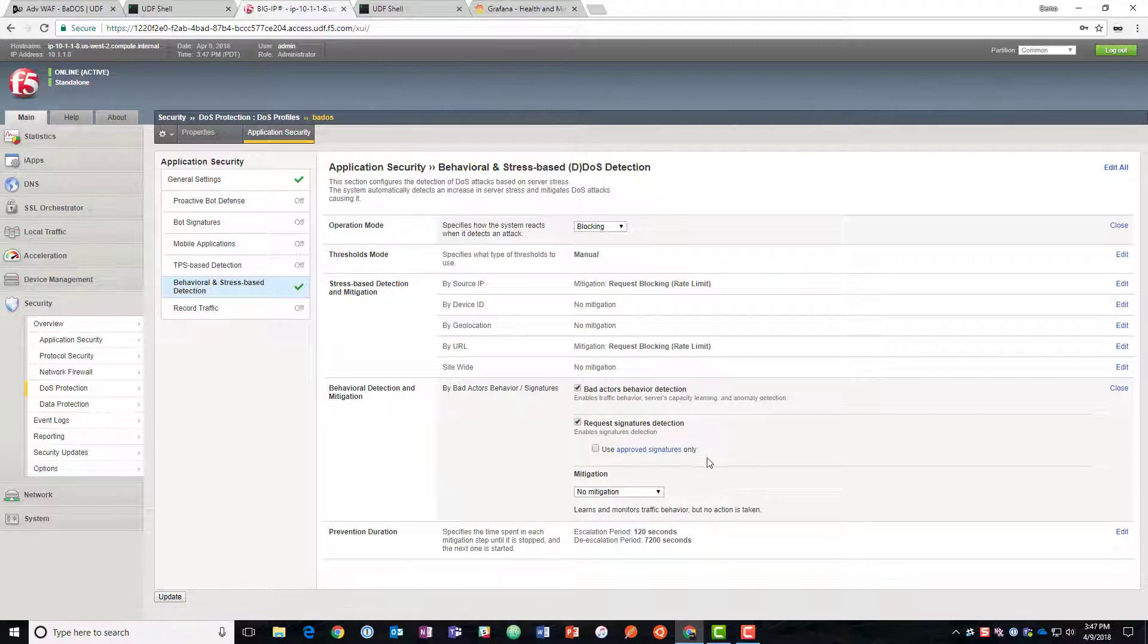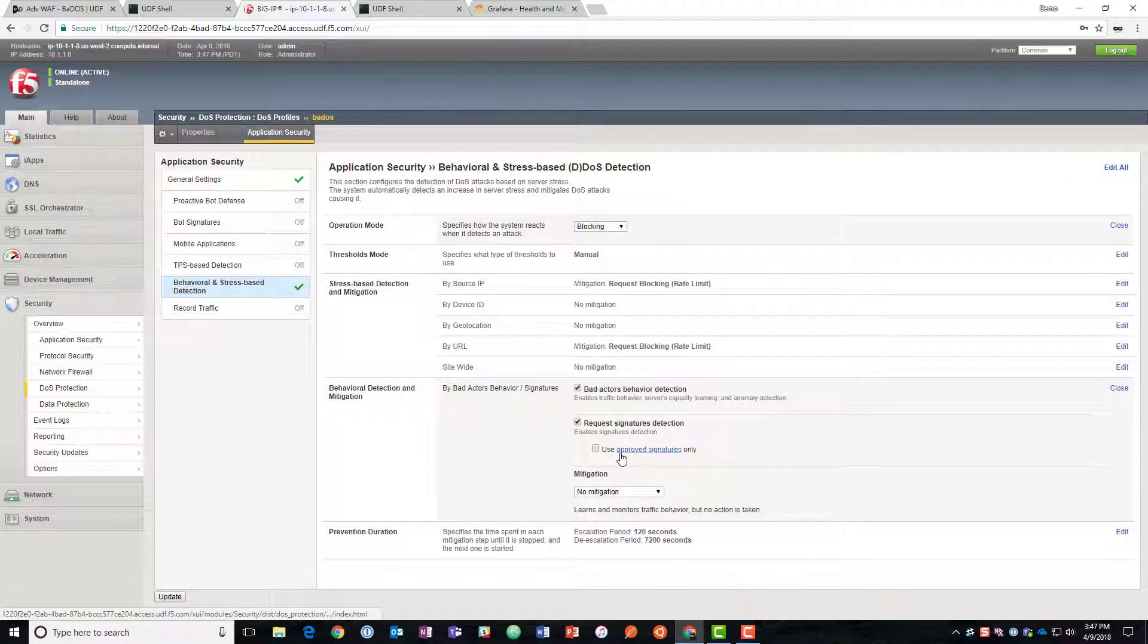We'll show approving the signatures in a little bit. So if we do this then it will not automatically activate mitigation with that signature. It'll wait for us to manually approve it. If we leave this off then it's a fully automatic process.